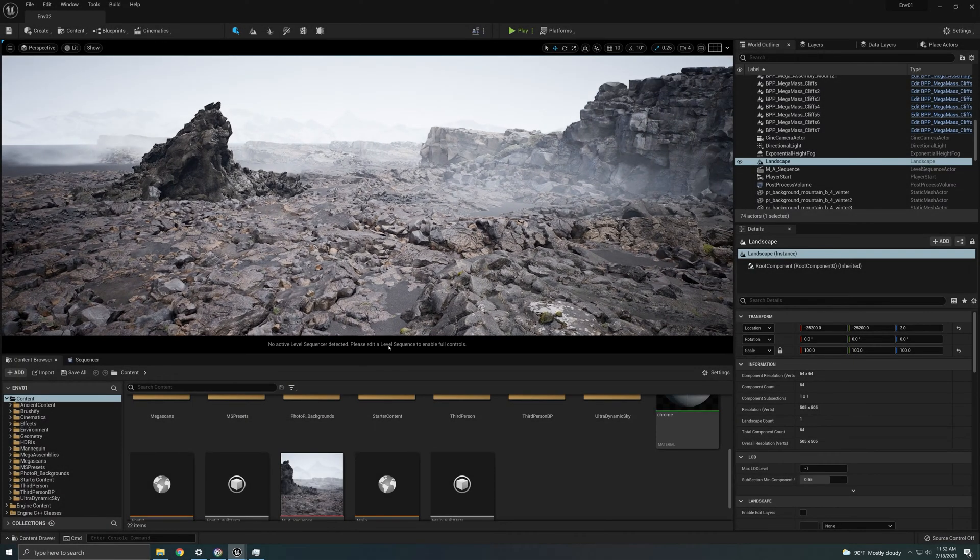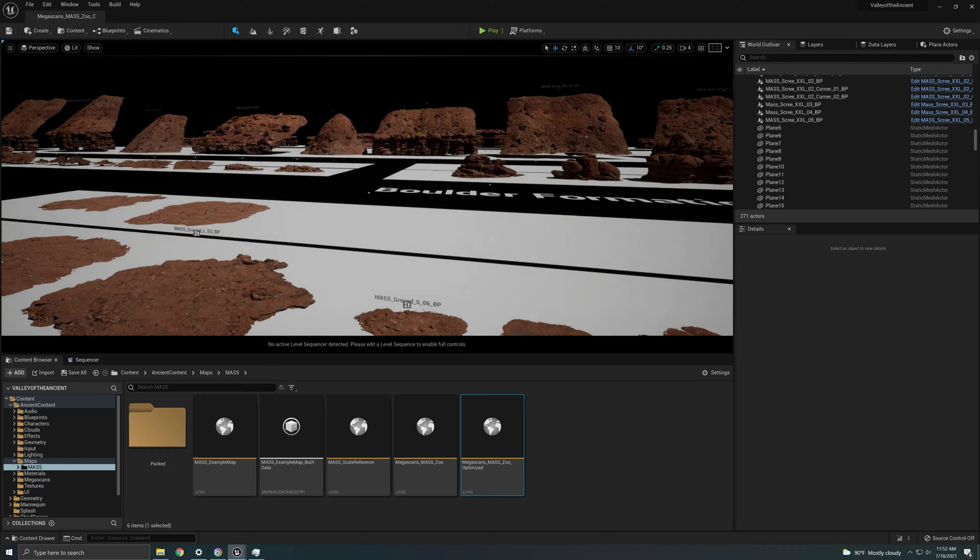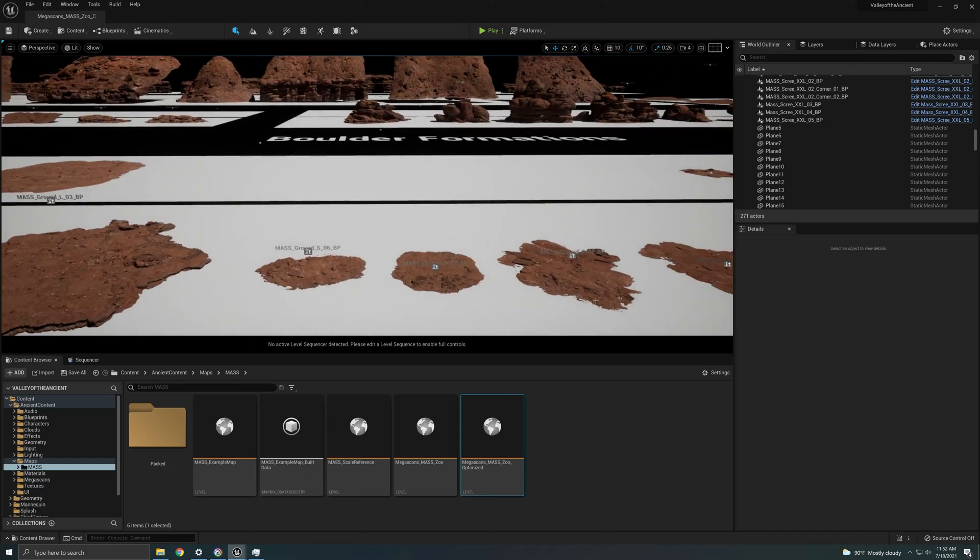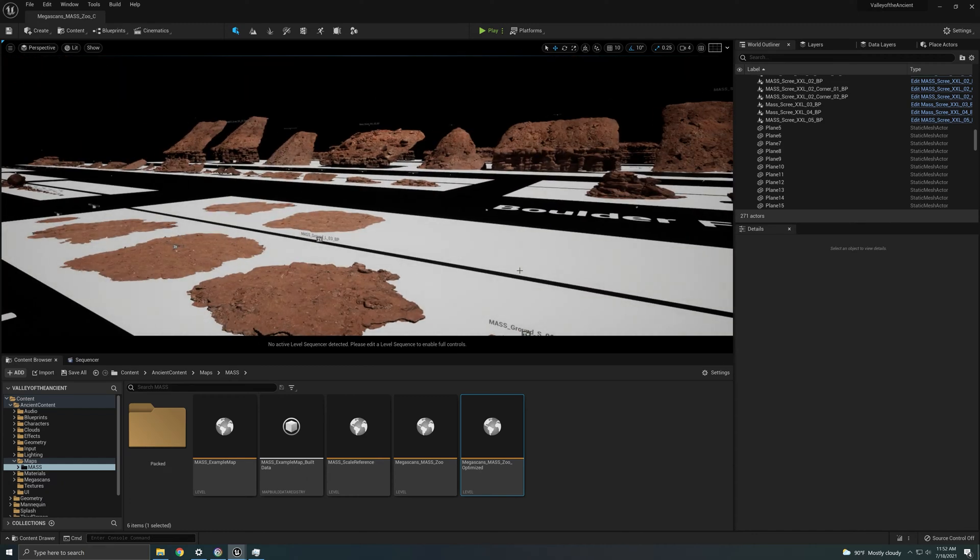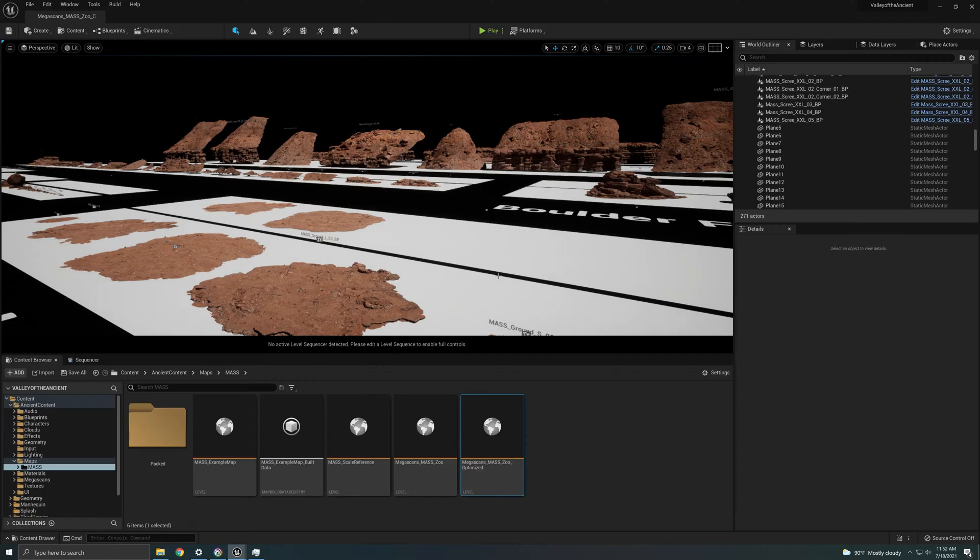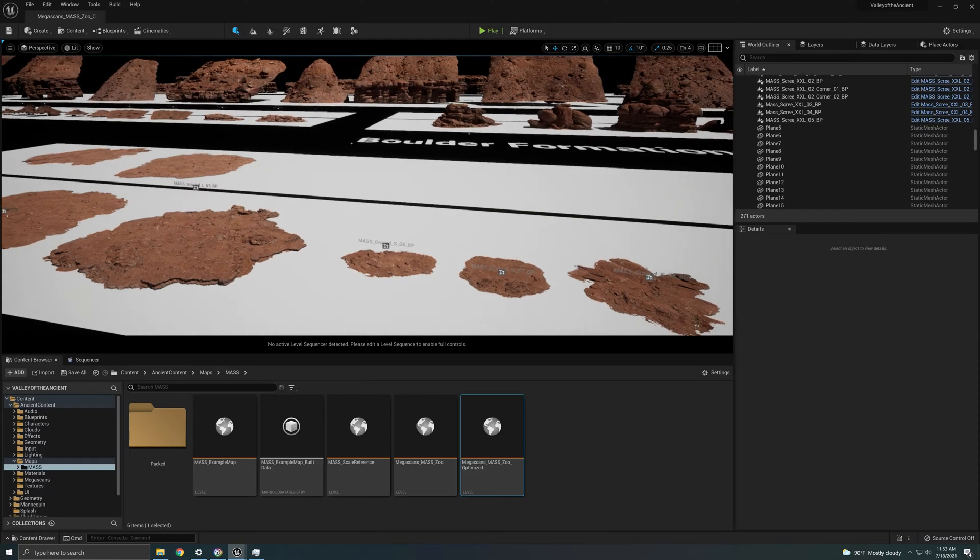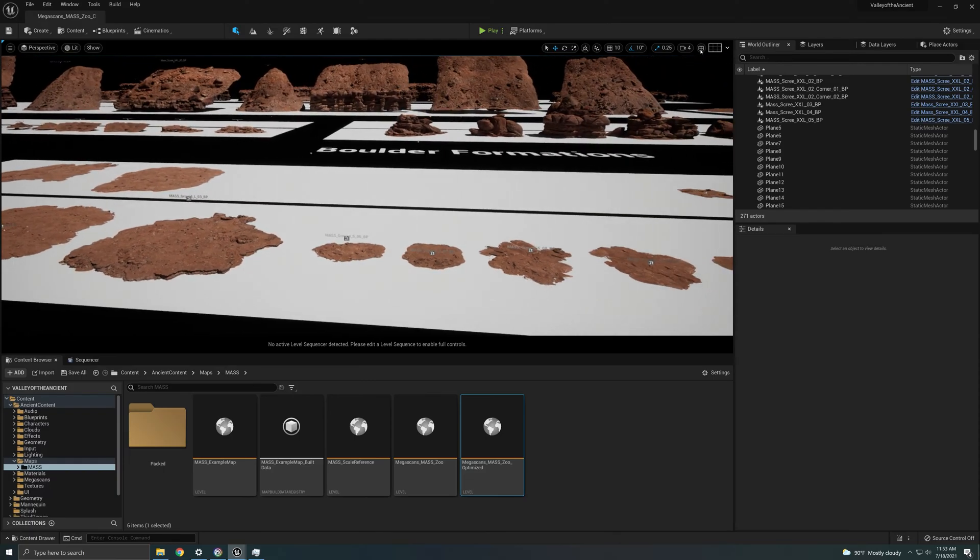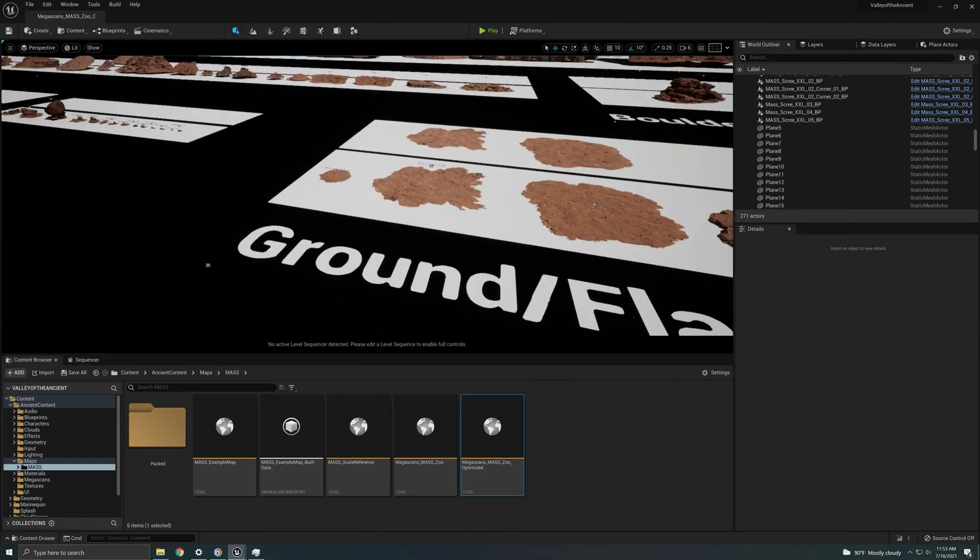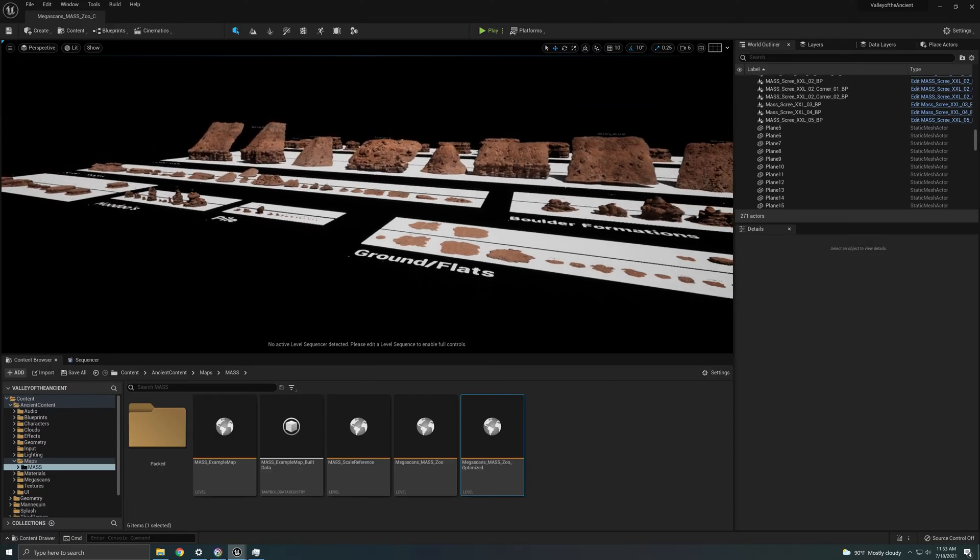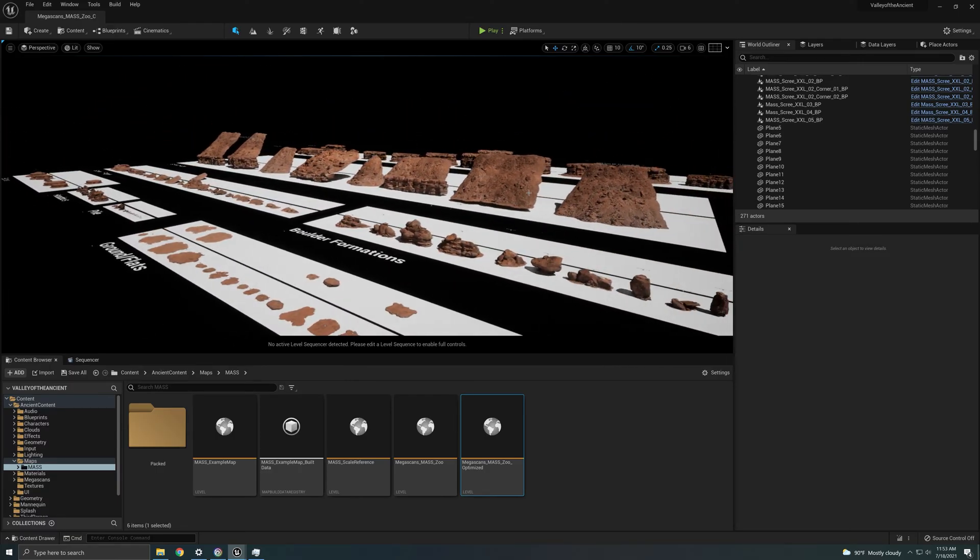Okay, first we need to talk about what are mega assemblies, and for that I'm going to take you to the Valley of the Ancients map. Now I'm not going to open the Valley of the Ancients level because it takes a while and it's going to explode with these two instances of Unreal open, but I can show you this map which actually has all the mega assemblies laid out for you so you can just see them all.